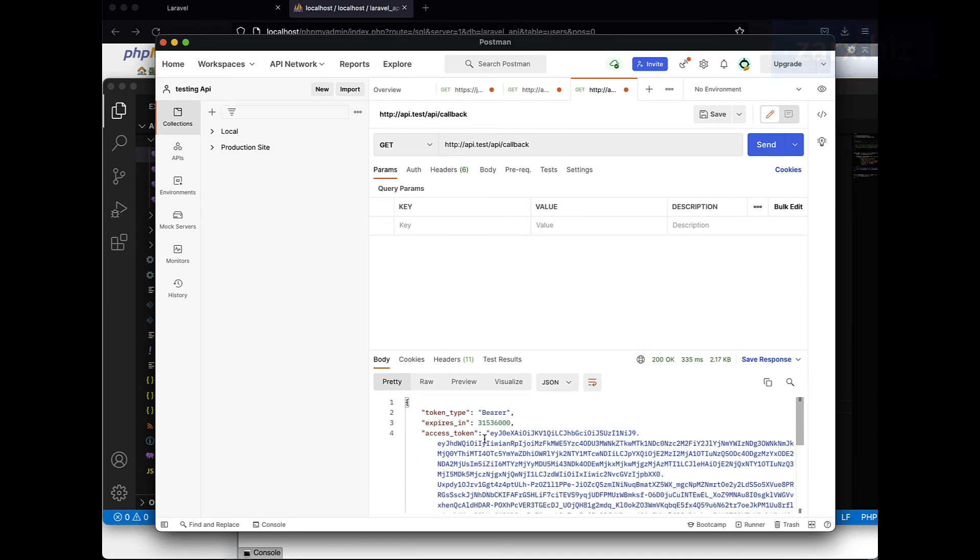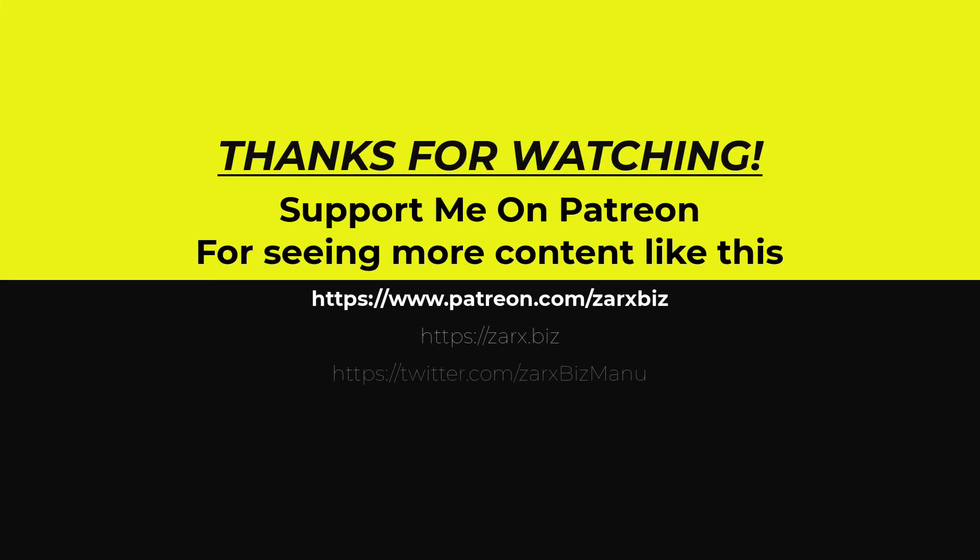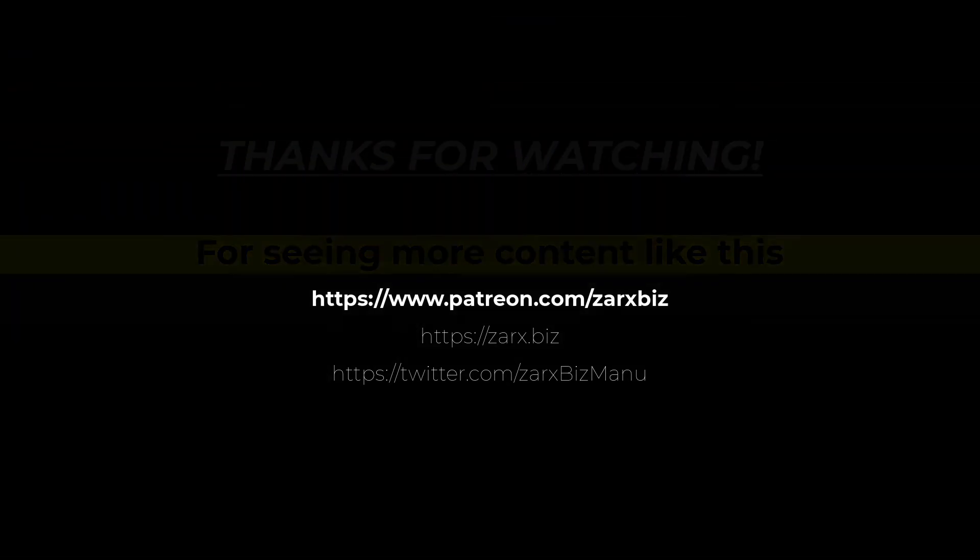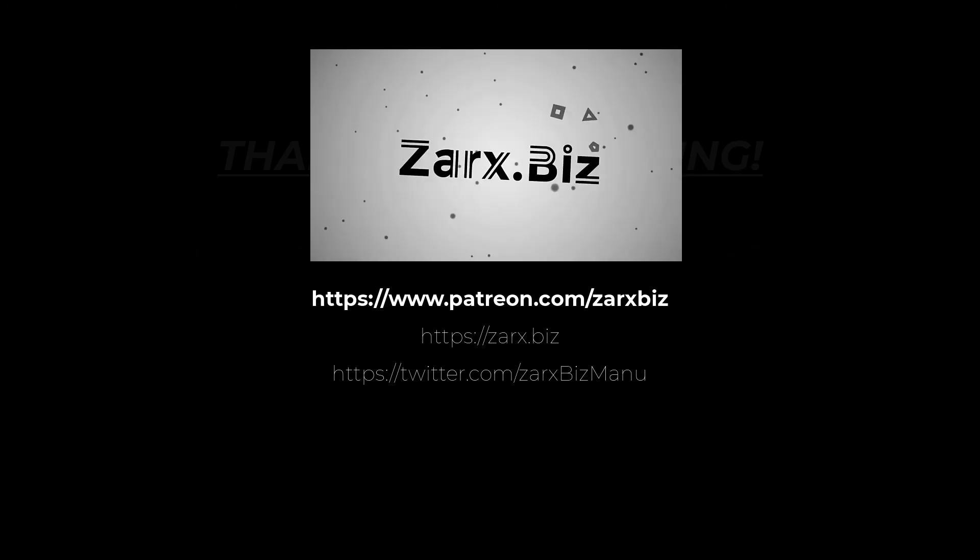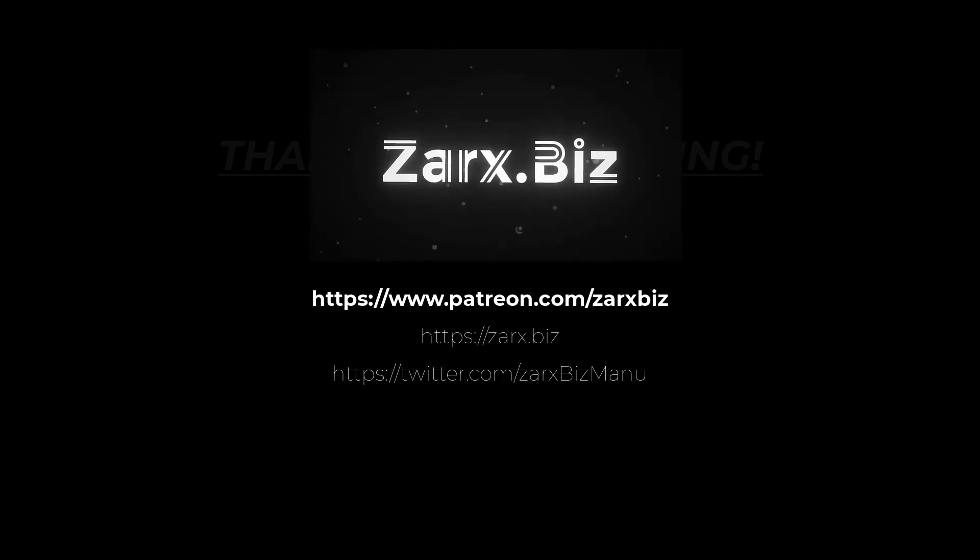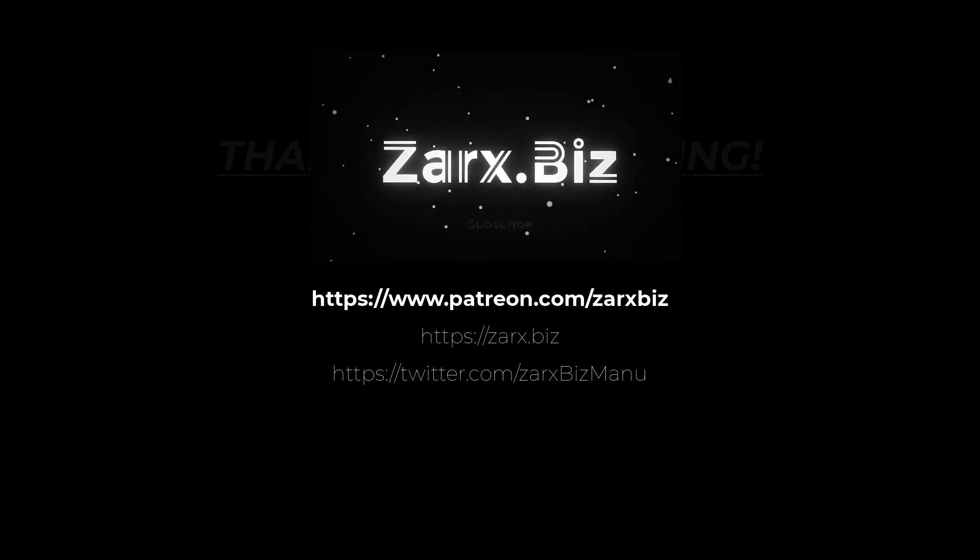If you like the content of this channel and you want me to create more videos like this, please support me on Patreon. You can also subscribe to this channel, like this video, and share with others. Thank you for watching.